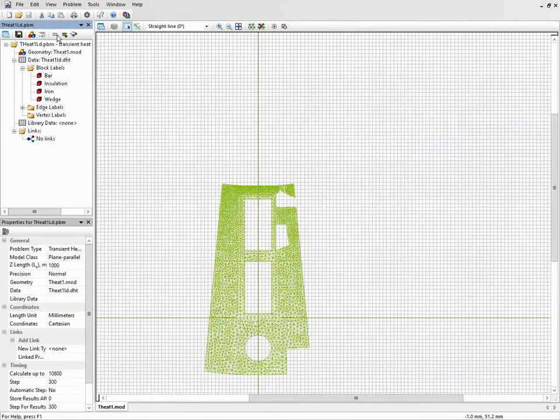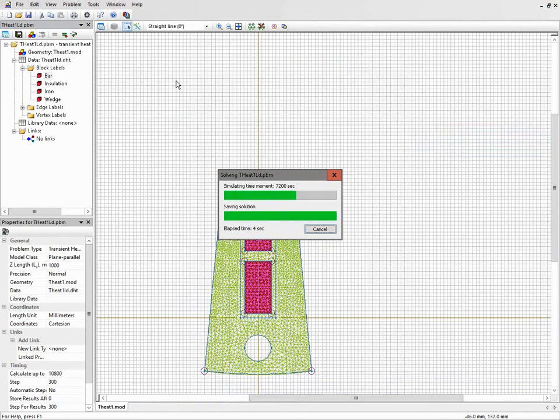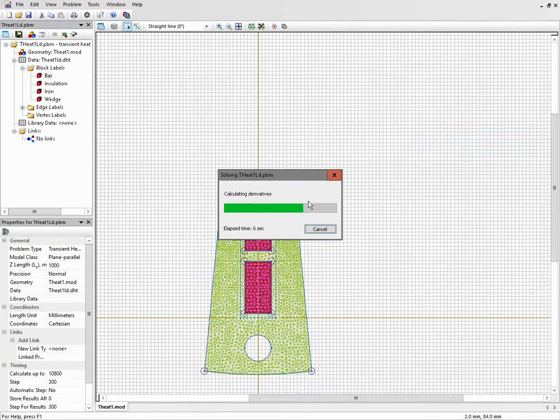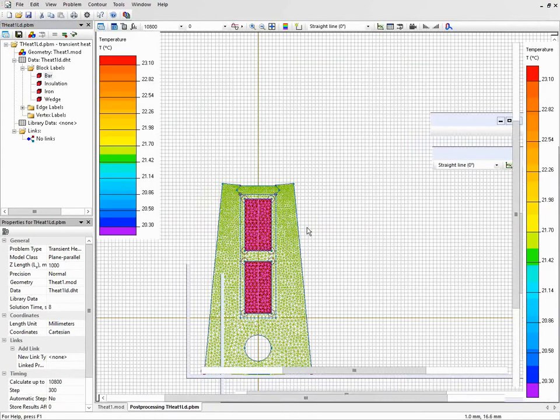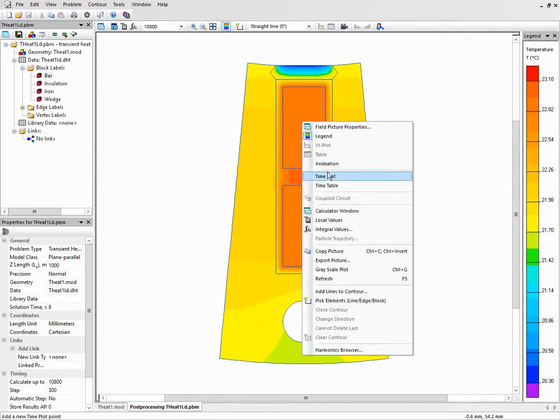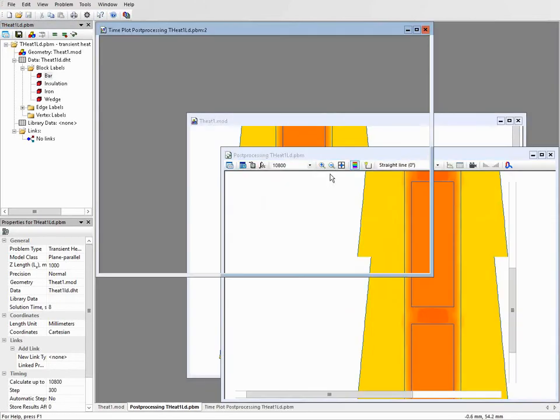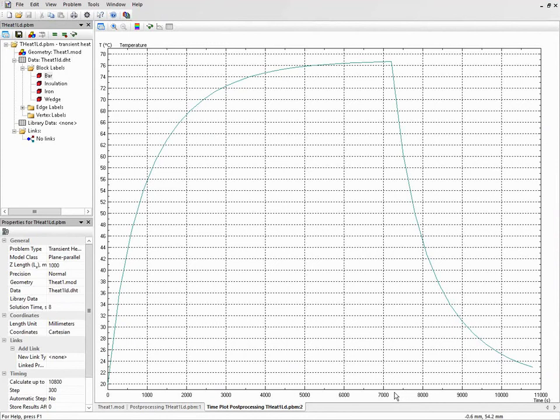Let's run the simulation and take a look at the result. Again I will switch on the time plot. And here you can see that after 2 hours the power was switched off and the temperature drops down.